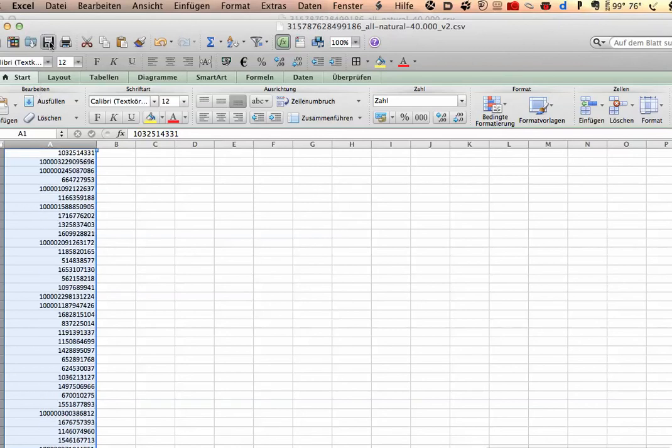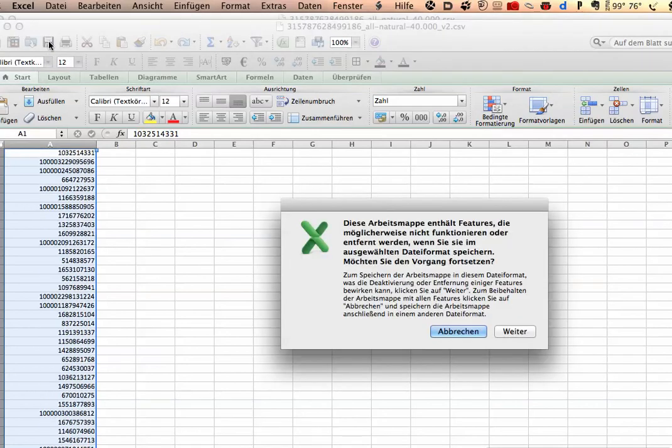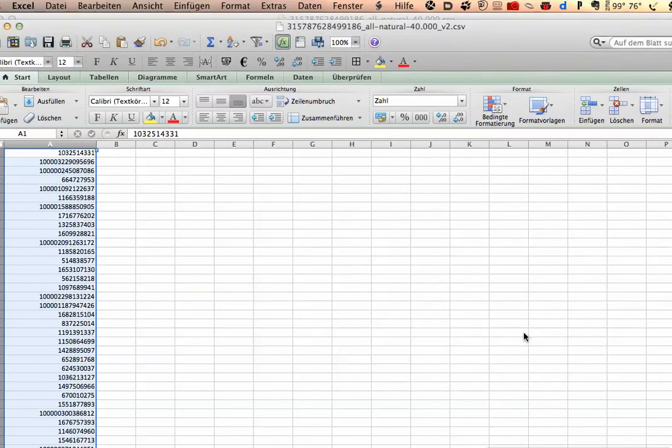Then just save, and now it's ready for upload into the Power Editor in the Facebook AdWords. I hope this is helpful, bye-bye.